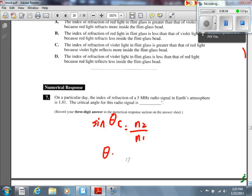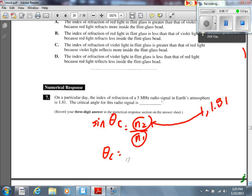We have indices of 1 and 1.81. The 1 goes to N₂ because we always go from high index to low — 1.81 to 1. If you do it the other way around and compute 1.81/1, you'll get an error on your calculator, which at least tells you that you made a mistake. The answer works out to be 33.5 degrees.